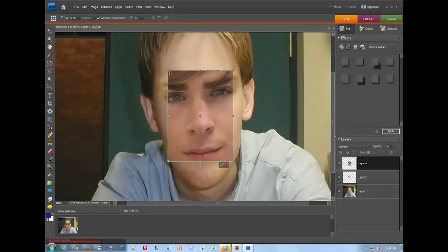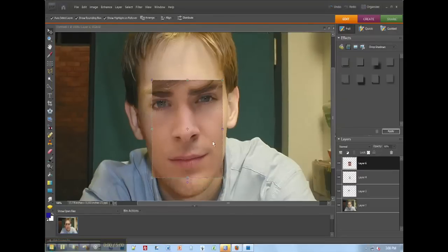Kind of the mouth, kind of. You've got to make sure you get the face just right, pretty close there.